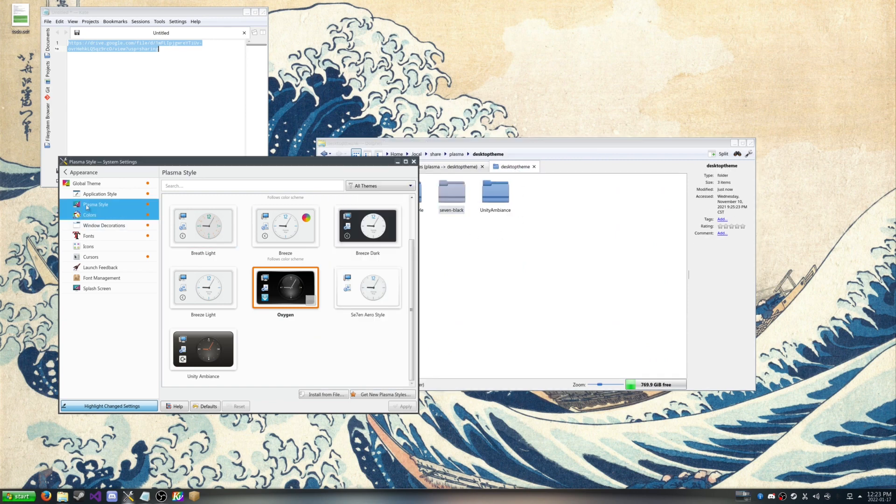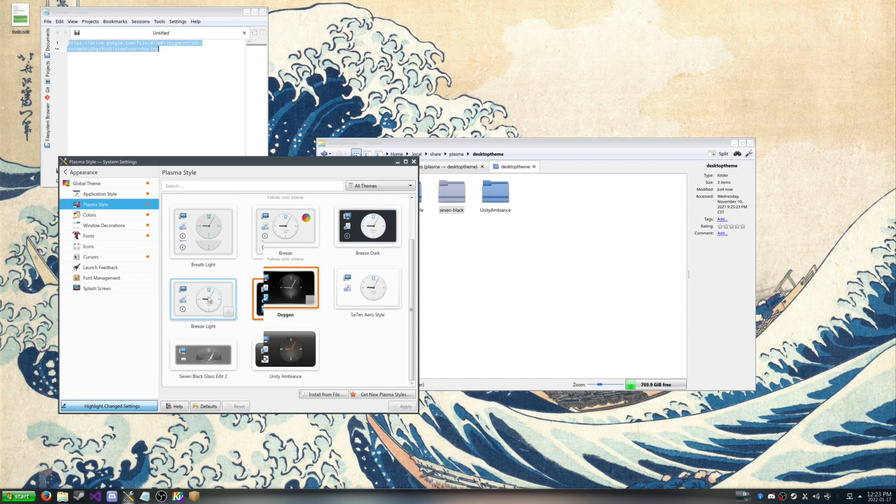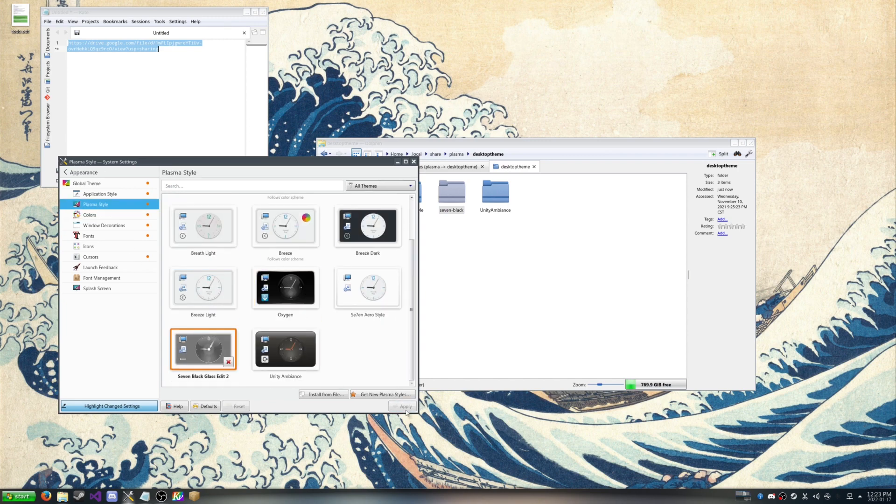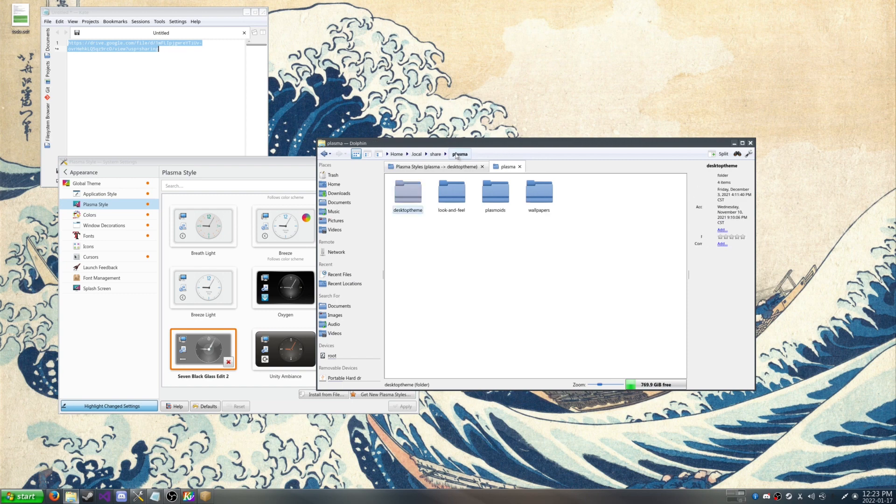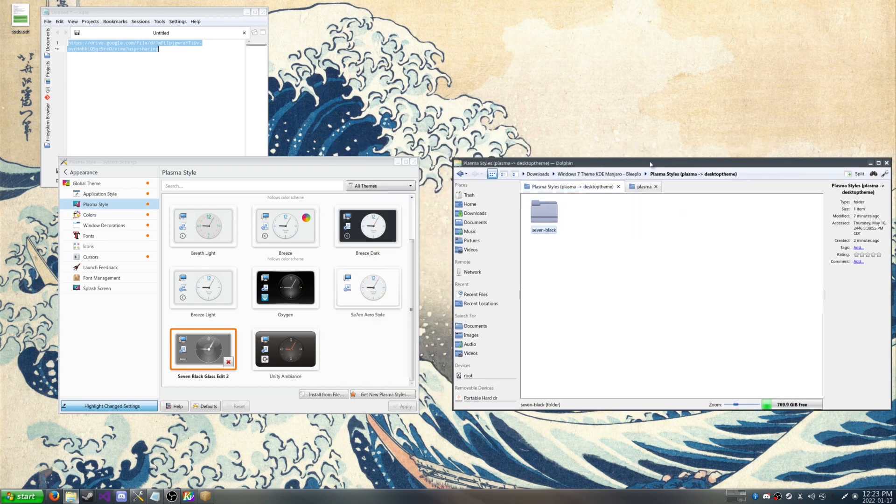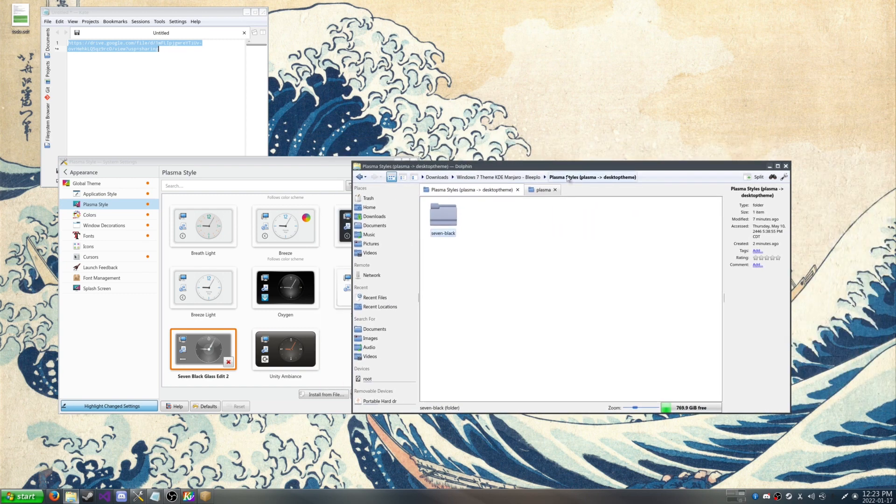And we're going to refresh the Plasma style. And there you go. So now the taskbar looks a little bit more like Windows 7. And then we're going to move on to our next thing.